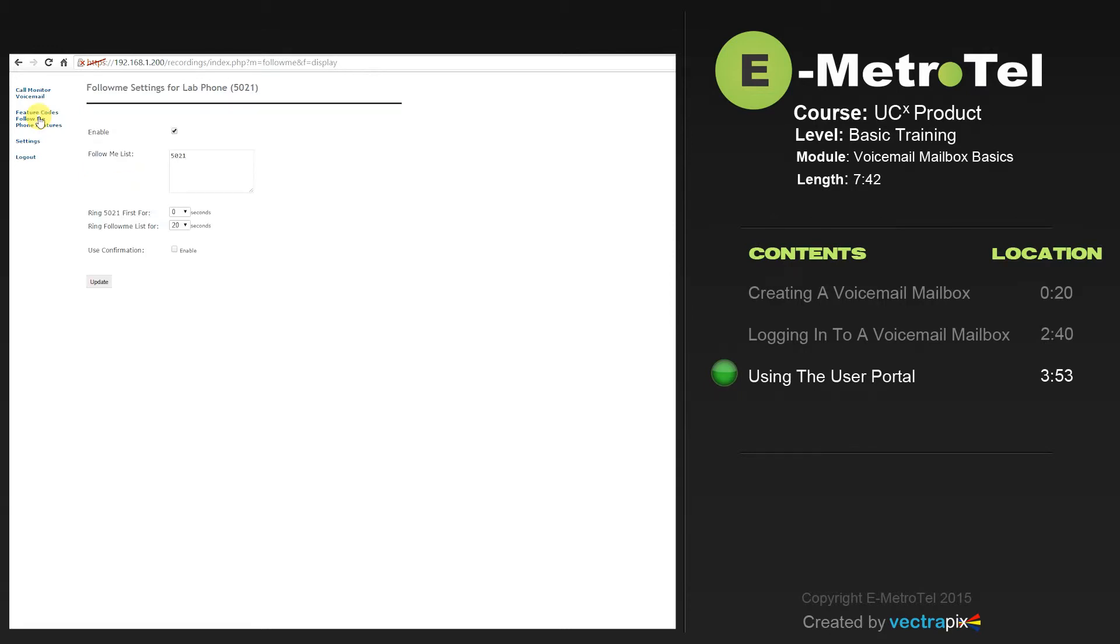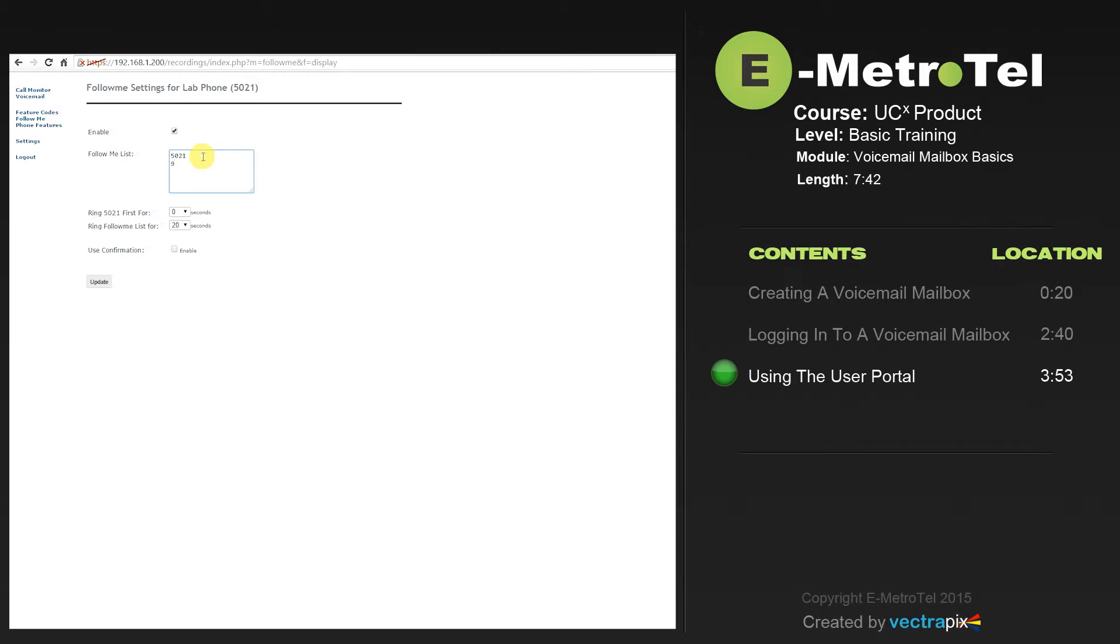The follow me feature allows you to enable and disable the follow me of the set. Here you'll put in the follow me list of the destinations that you would like an incoming call to ring to. Your set will always be in the list. To add additional, such as an external number, type in the number. In this case, we'll use 9 for an access code and we'll put in the telephone number. It is very important that you put a pound at the end of the external destination number. Then select update.